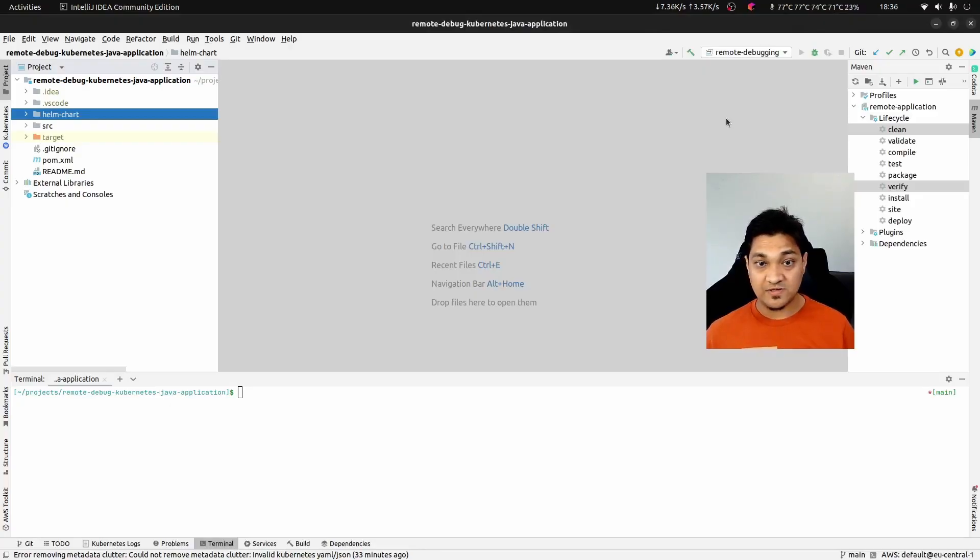Hey folks, welcome back. In today's video we'll be looking into how we can debug a Java application running on a Kubernetes cluster. We'll attach a remote debugger using IntelliJ IDEA and then using Visual Studio Code. So with this, let's get started.